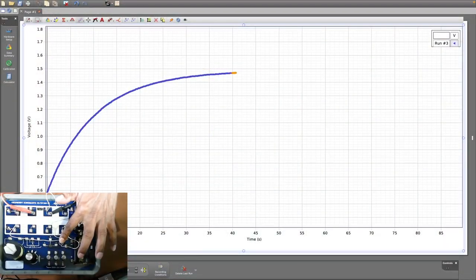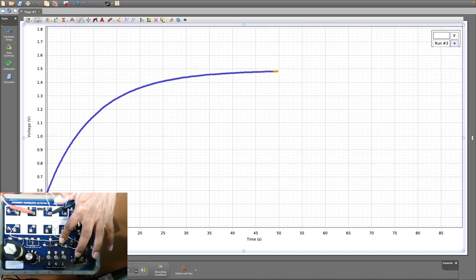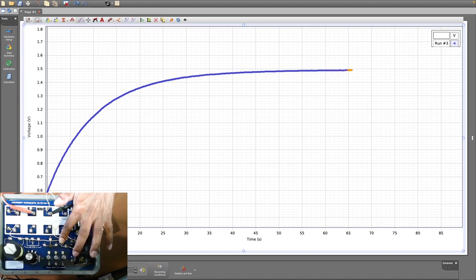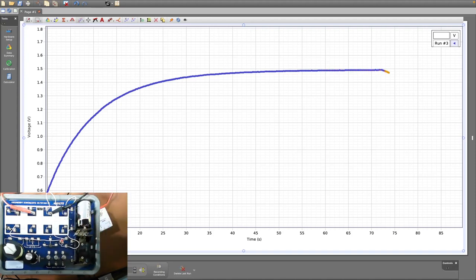Keep the switch pressed down — you can see the voltage is increasing. This is an exponential curve. Keep the switch pressed down until the voltage becomes constant, which will take about 50 to 60 seconds or more. In step four of the procedure, if you open the switch, the capacitor should remain at its present voltage, but there is some leakage through the voltmeter — that's why it's decreasing.